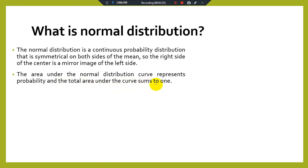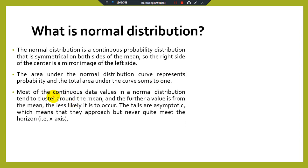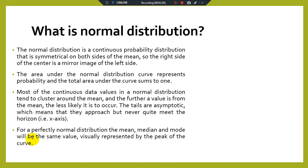The area under the normal distribution curve represents probability and the total area under the curve sums to one. Most of the continuous data values in a normal distribution tend to cluster around the mean, and the further a value is from the mean, the less likely it is to occur. The tails are asymptotic, which means they approach but never quite meet the horizontal x-axis.